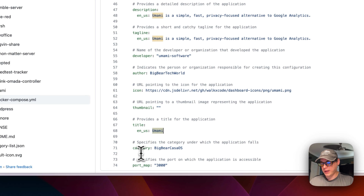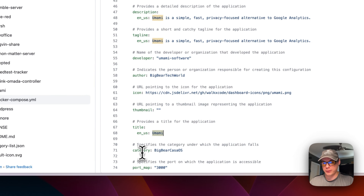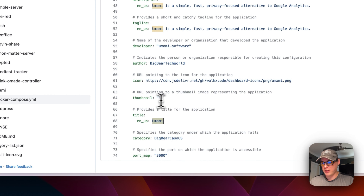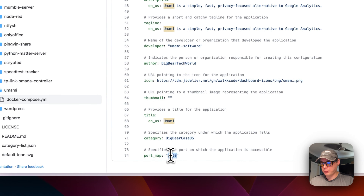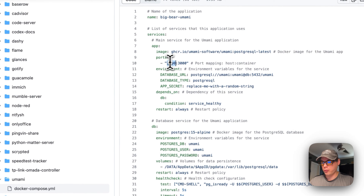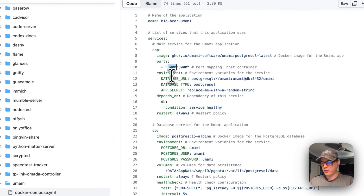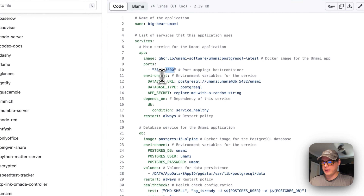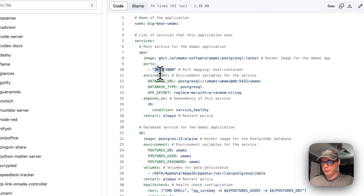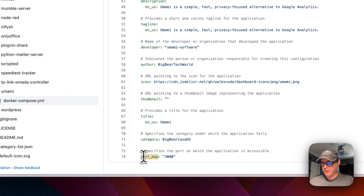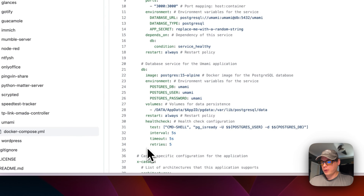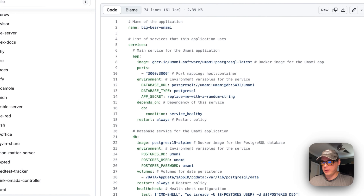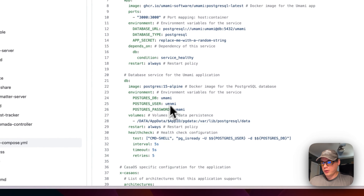The title in the app store is 'Umami', and the category is set to 'BigBear CasaOS', making it easy to filter and see all BigBear CasaOS apps. The port map is the UI port the container uses — port 3000 — which lines up with the host port of 3000. This processes traffic into the container, setting the web UI port. That's a summary of how the BigBear CasaOS Docker Compose is structured.